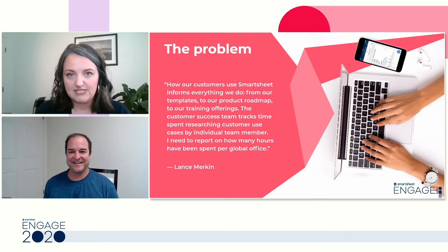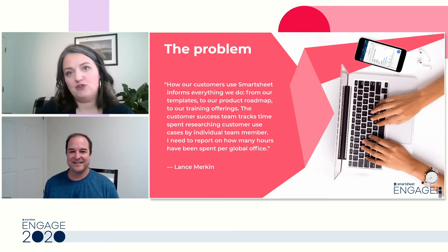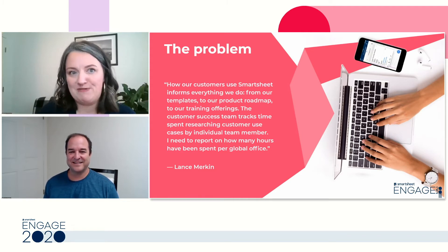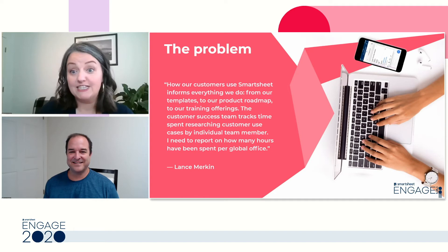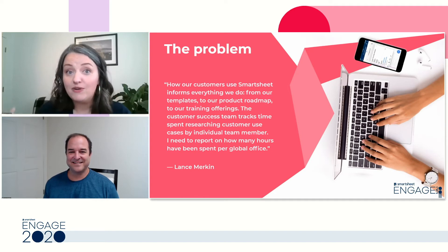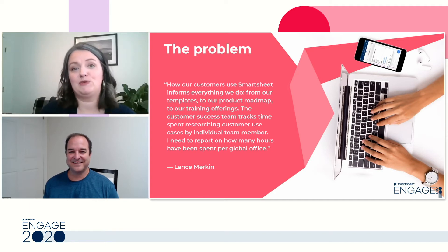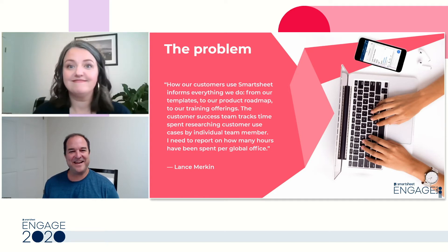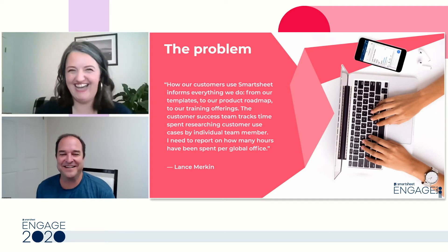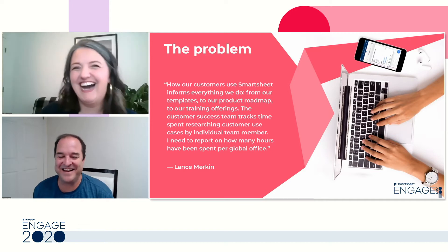So Lance, our customers this year from Engage got to vote on which sessions they wanted to see. And this was our number one most voted session. No pressure. Oh yeah. No, no, none taken.